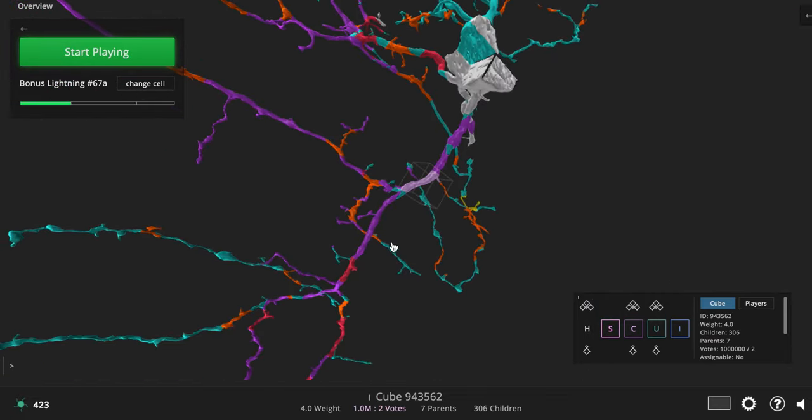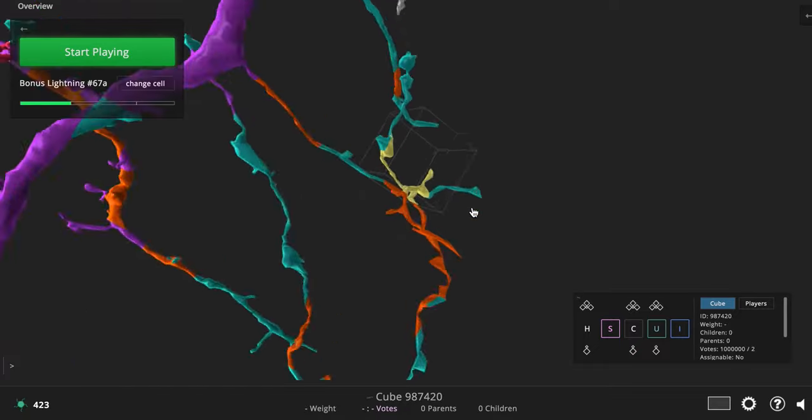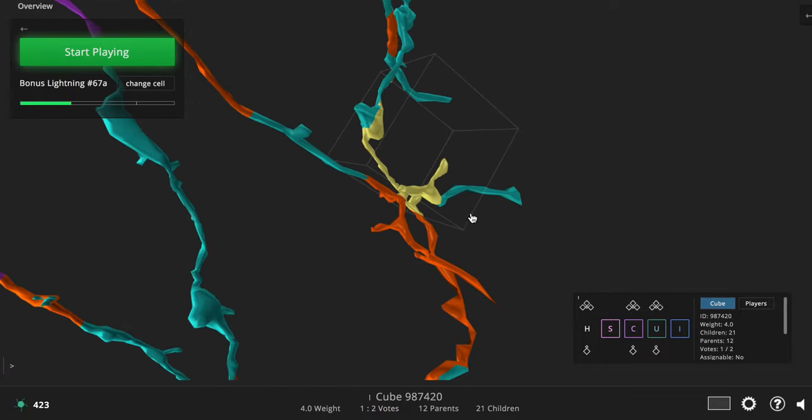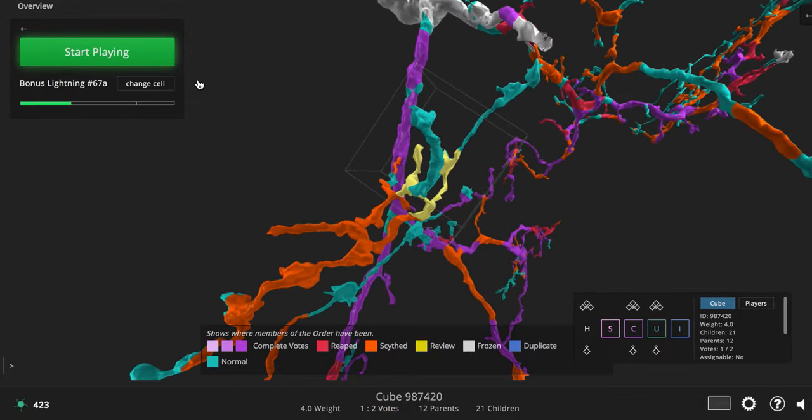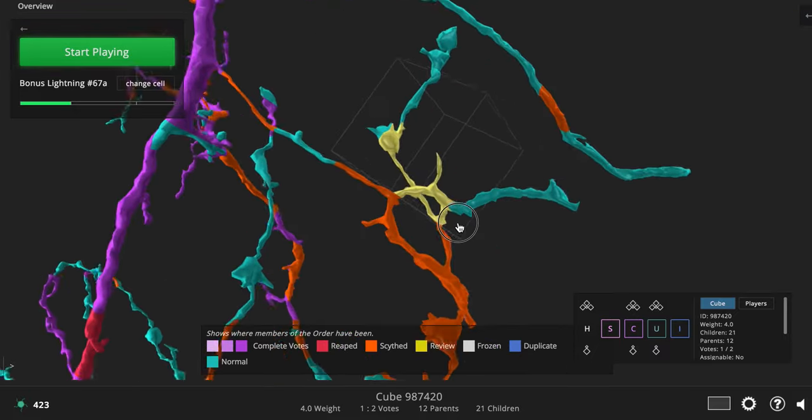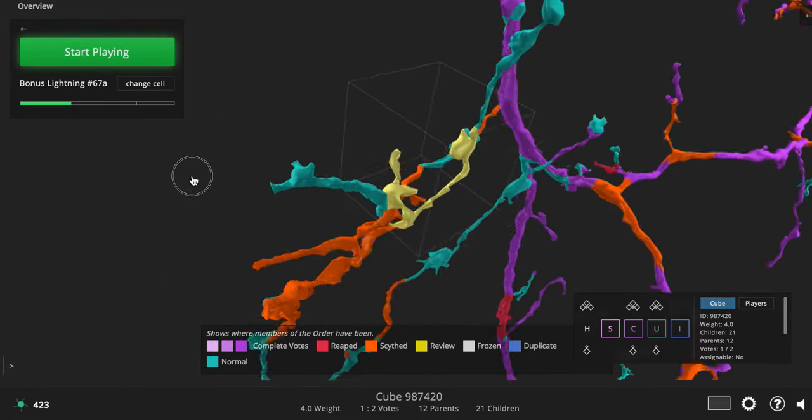suddenly I see, oh my gosh, that is a yellow cube. That cube's been flagged. I can see straight from the Scout blog that this cube has been flagged, that there's a merger.